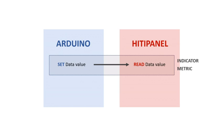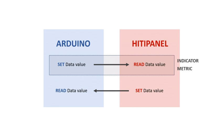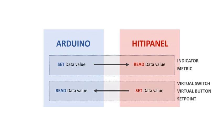And inversely, you can set the value of the data from HITI Panel and read this value from your Arduino program. In that case, the data will be used either as a virtual switch, a virtual button or a set point in HITI Panel.